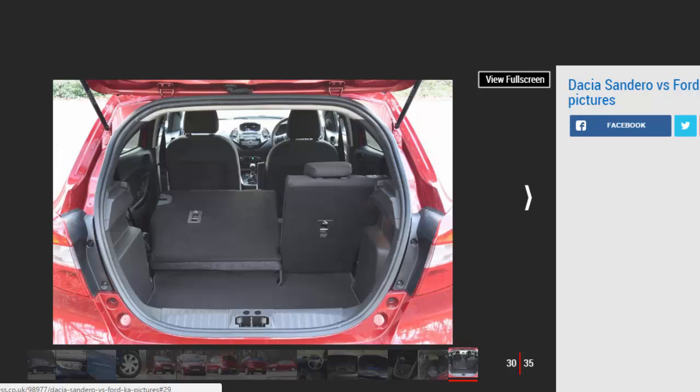Second place: Ford Ka Plus. The Ka is a refined compact hatch that offers a more relaxed and grown-up driving experience than the Sandero. It also features a classier cabin and is available with some desirable options. But in a sector where value is everything, the Ford's hefty price premium is hard to justify.